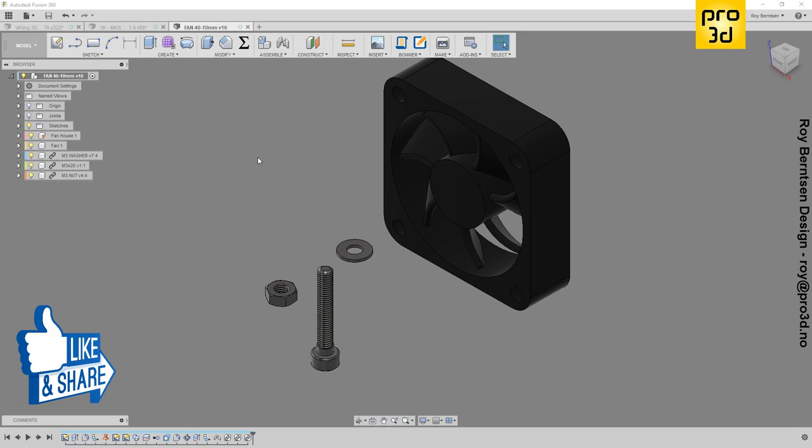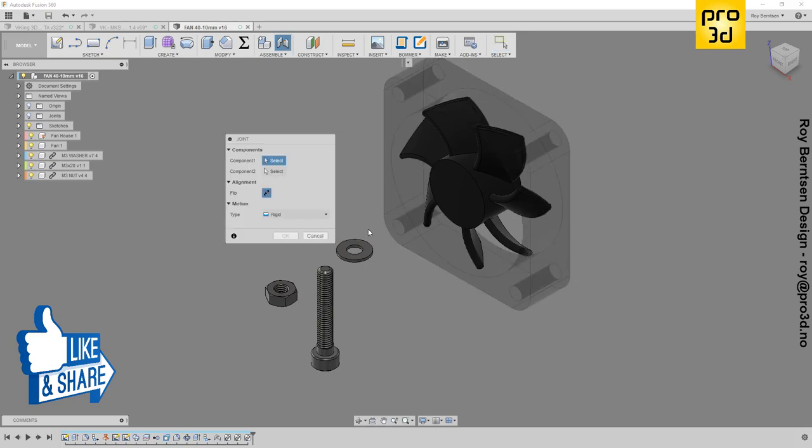I'm going to join these fasteners to this fan. Let's hit J on the keyboard, pick an edge here and this circle, and hit OK.